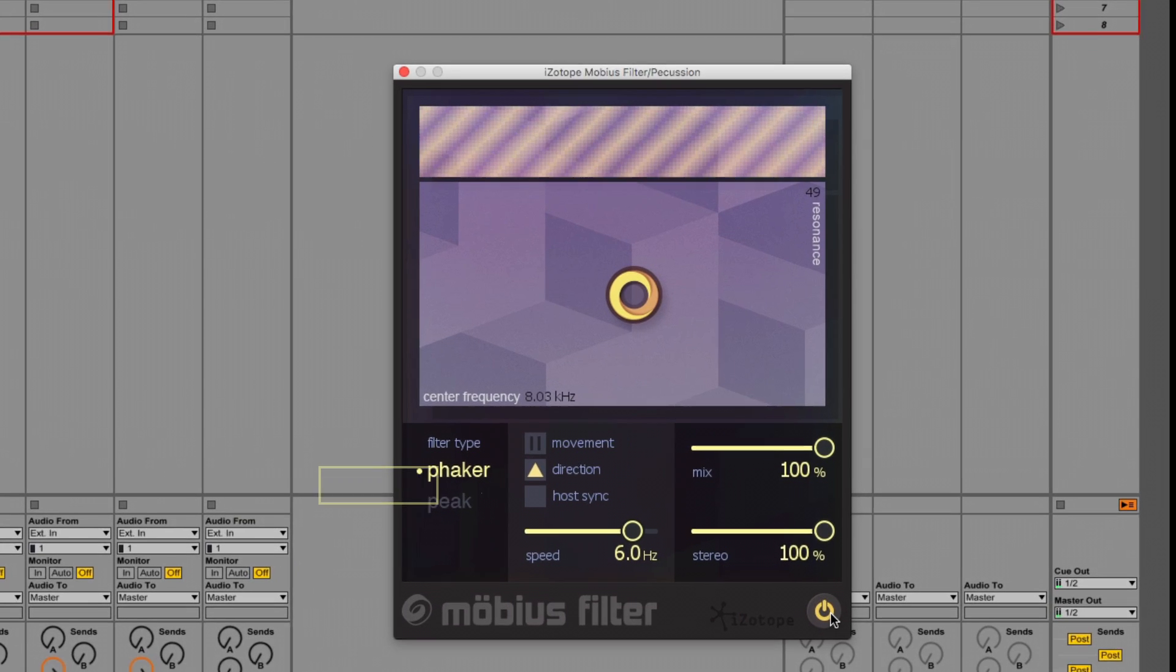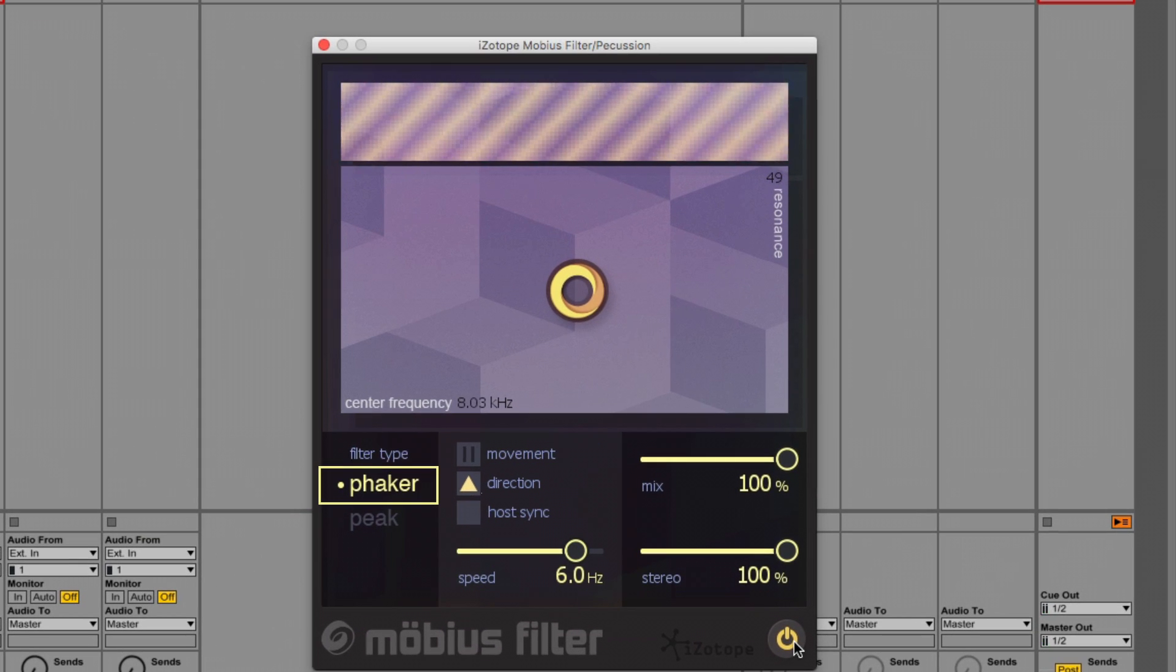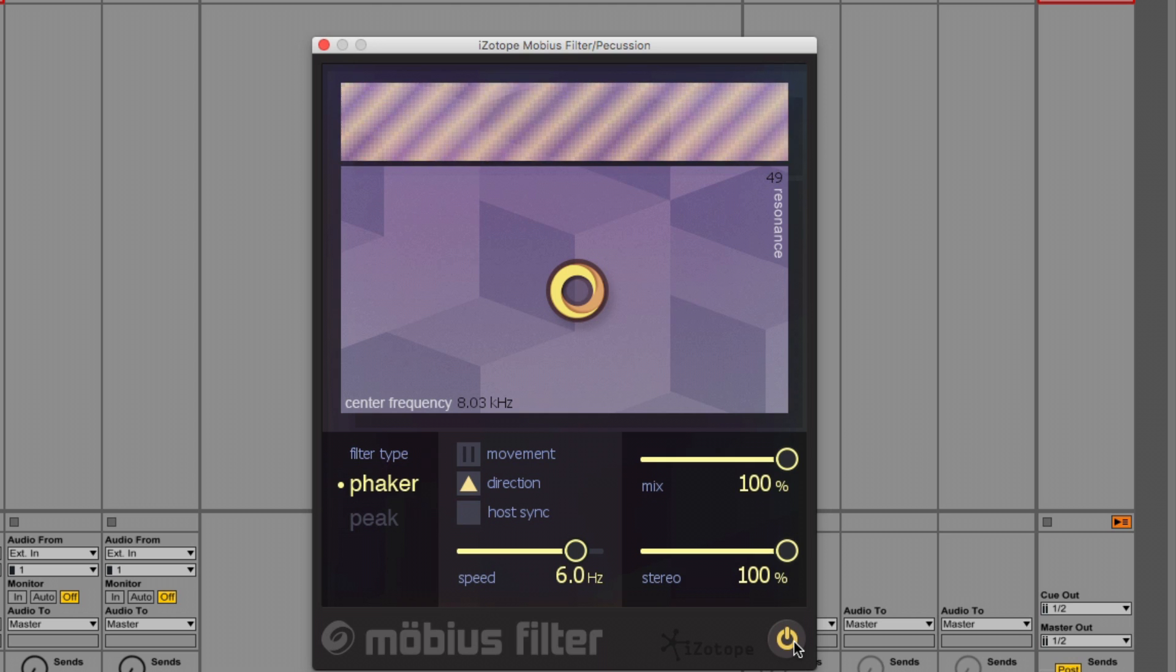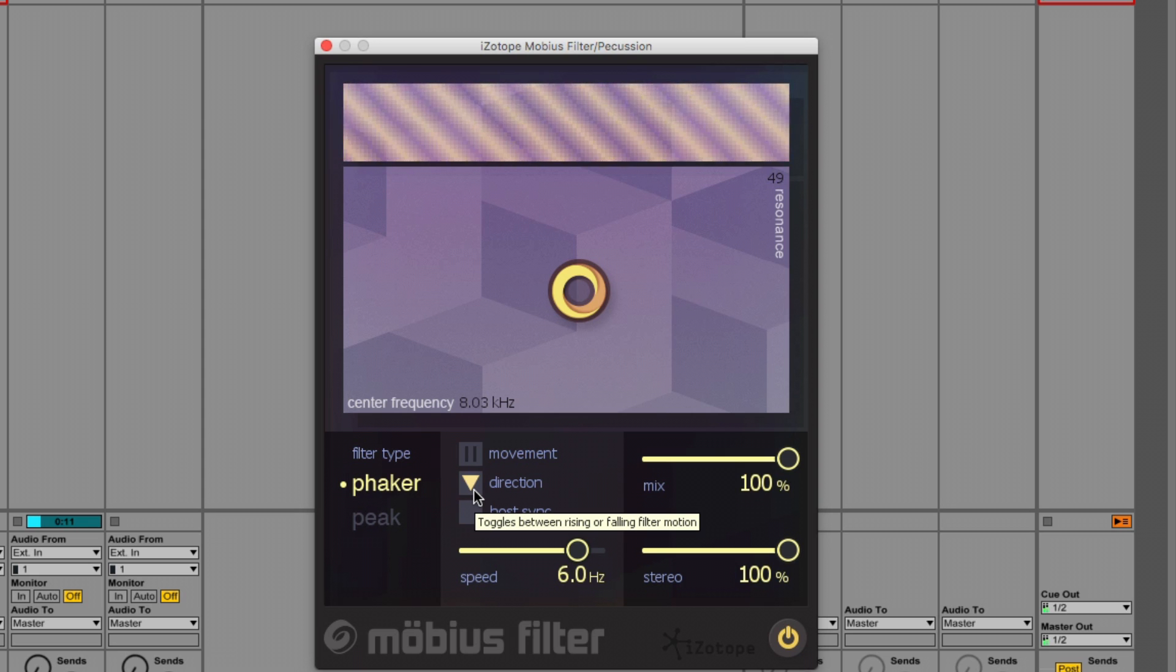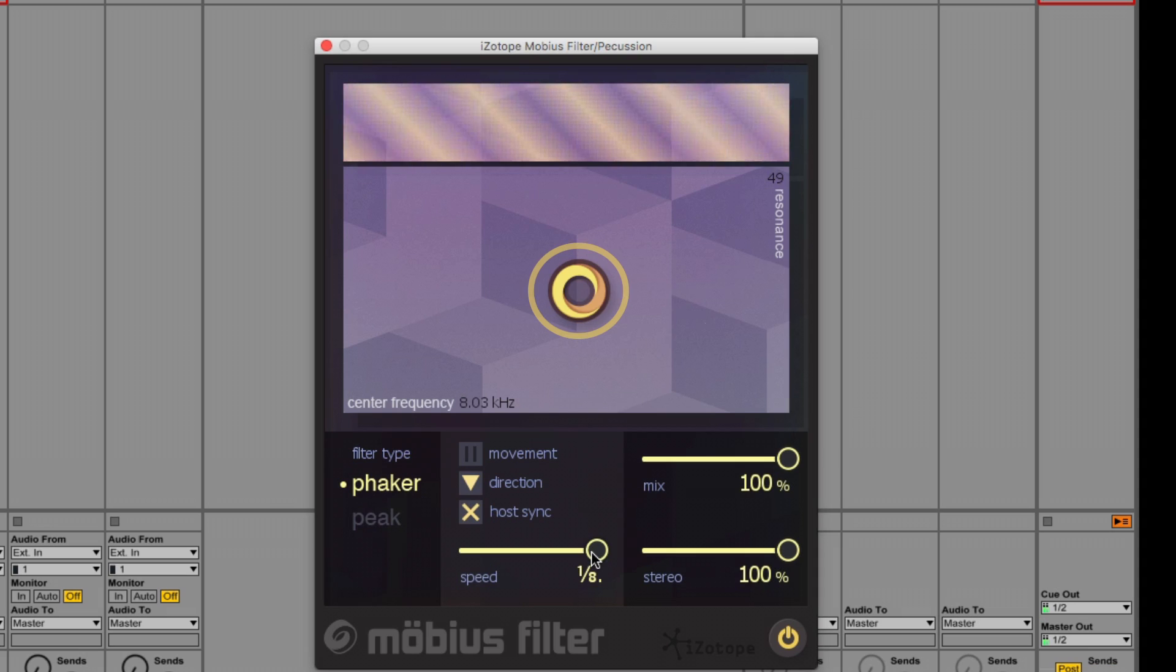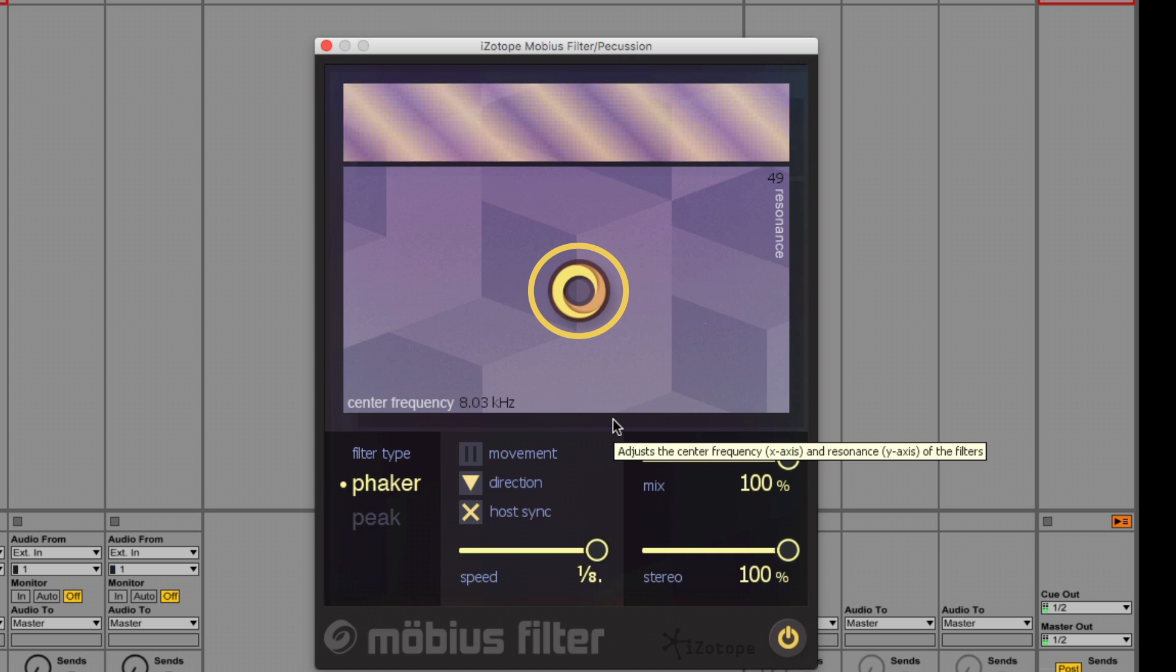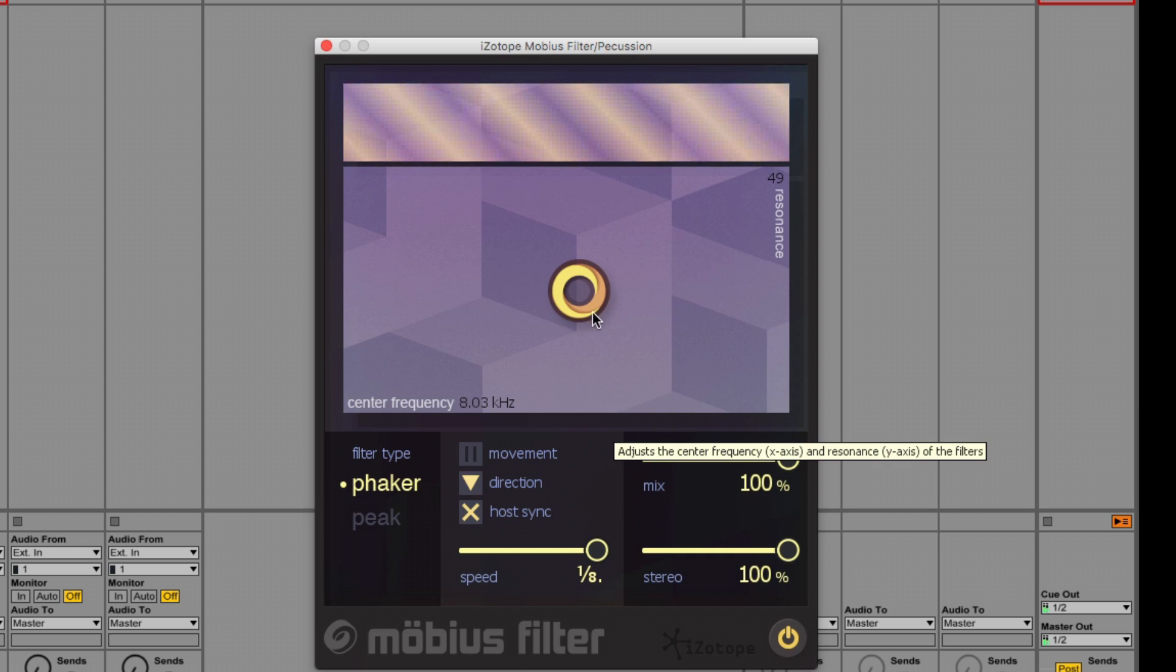Now I'm using the Faker filter type and I've chosen an upward direction for the filter sweeps. If I choose downward, it sounds like this. If I grab and hold this yellow ring, I can make expressive sweeps on the XY pad, which control the center frequency and the resonance. Let's have a listen.